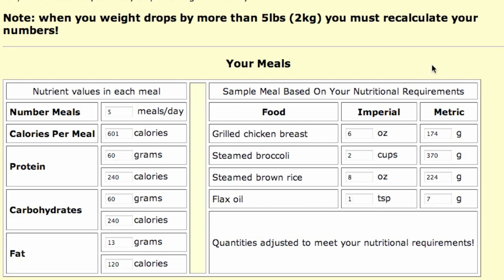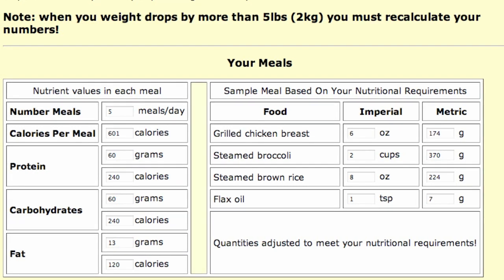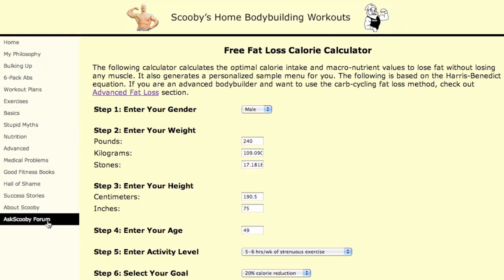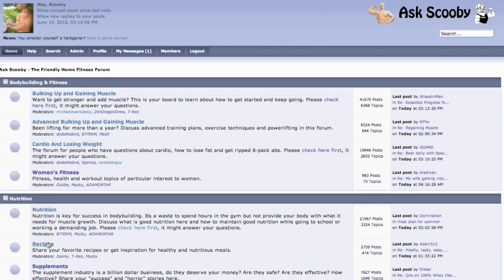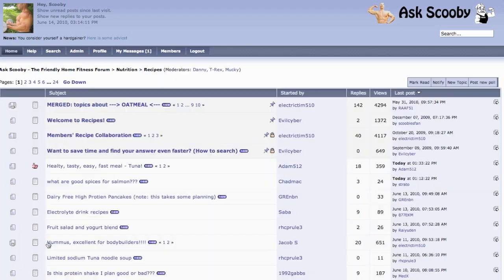So there you have it. Everything is there, easy to see. If you're like most people, you won't want to eat this grilled chicken breast, broccoli, and rice meal for every meal in the day. Personally, I'm fine with that. But if you'd like another option, you can go to the Ask Scooby forum and go to the recipes — there's all kinds of great healthy recipes. That's it. Hope you enjoy the tool. Talk to you later.